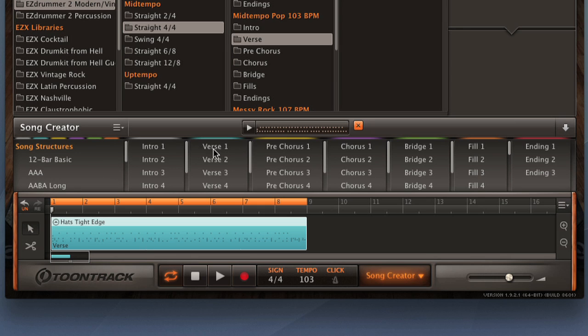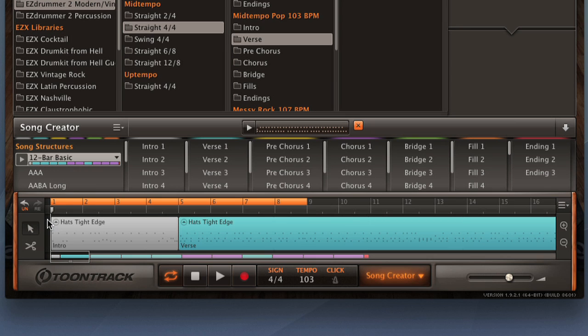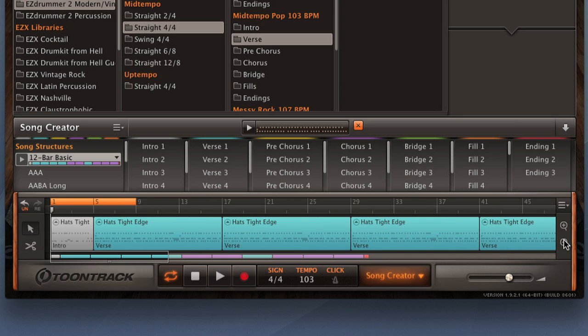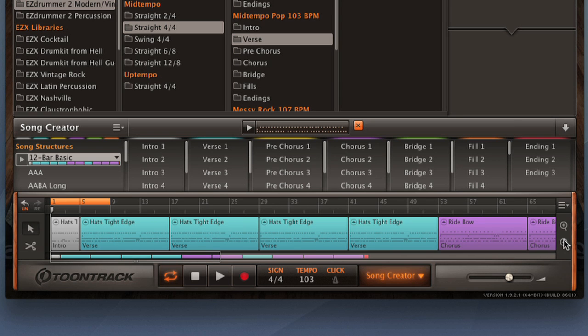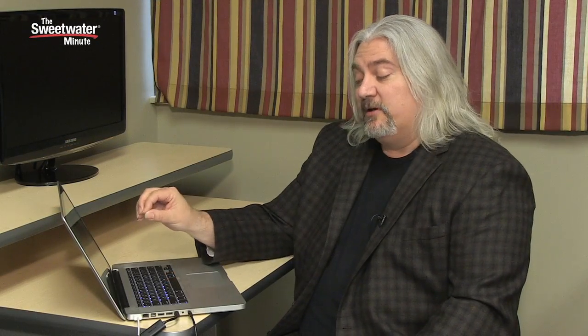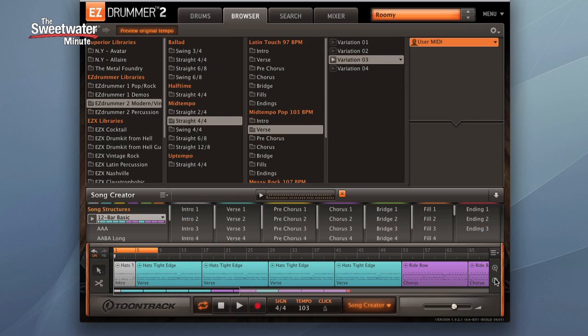If we shrink this down, we can see that what it's done is arrange these different groupings of grooves to put them together into a song. Now you can use this as is, or you can go in and customize this by pulling new grooves in, cutting parts out, repeating parts, however you want to work with the arrangement, you have a good basis here for starting.